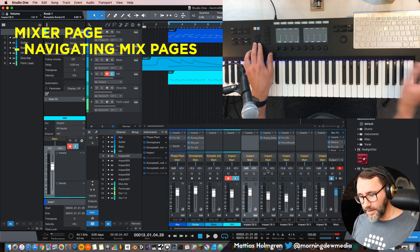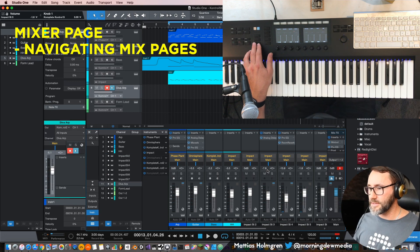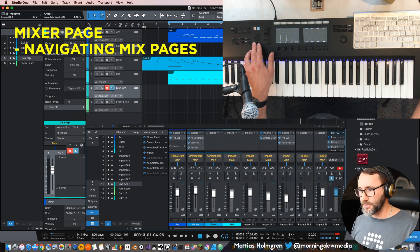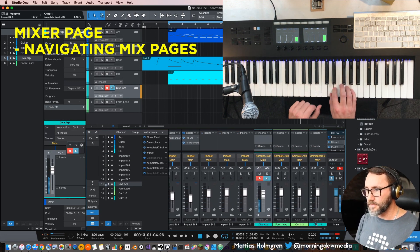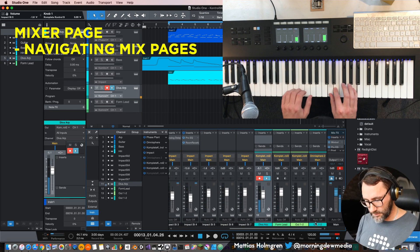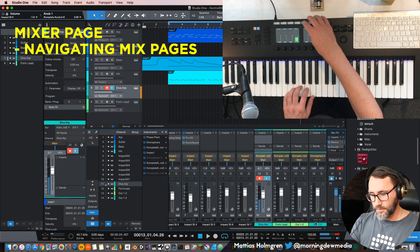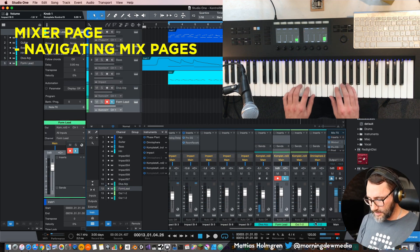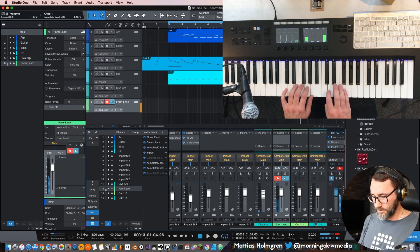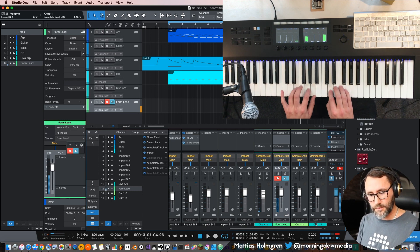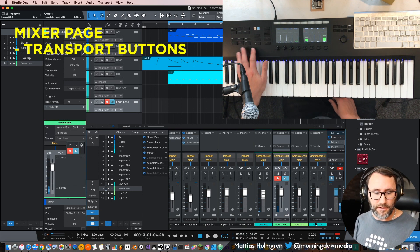We can see the sub-tracks to this Impact instrument. And we can go to the next page and see the Diva instrument, which is further down the mixer. I have a lead here with the form.